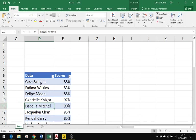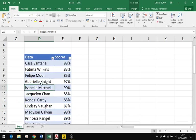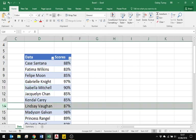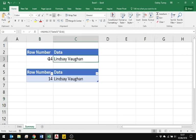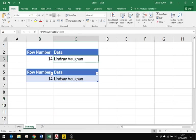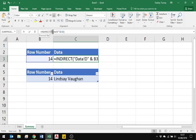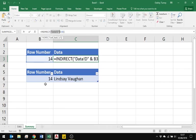So for example, if they were to type in number 14, which is row number 14, they would expect to see Lindsay Vaughan. This is the quite elegant solution that Mike Girvan came up with using indirect, concatenating the text which tells it to switch sheets to the data sheet and then go to column D and find whatever has been typed in there.